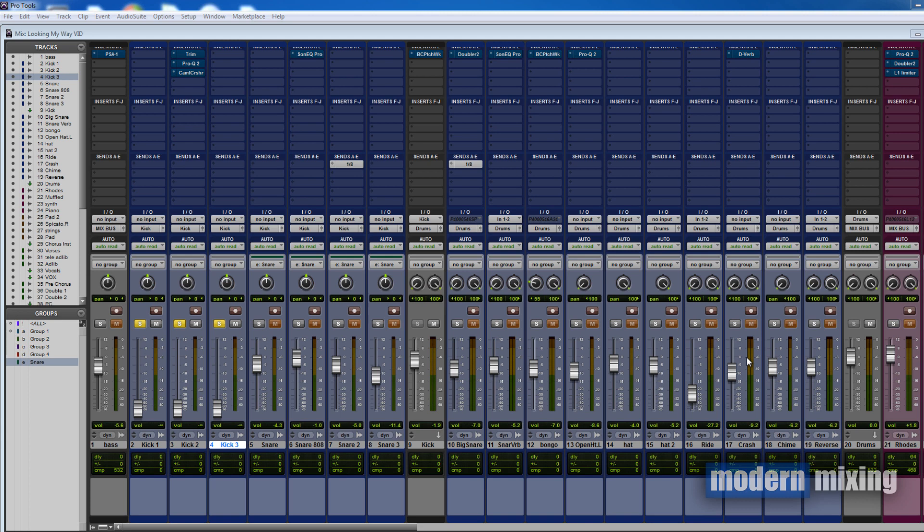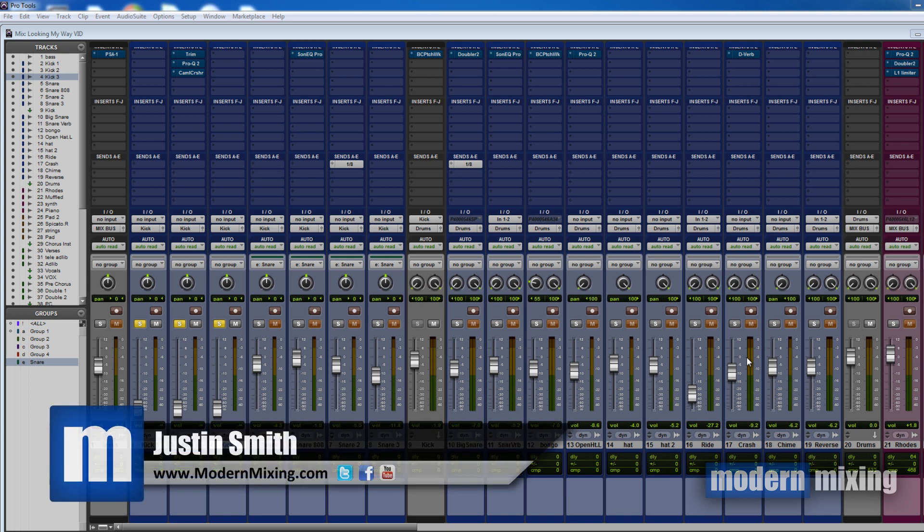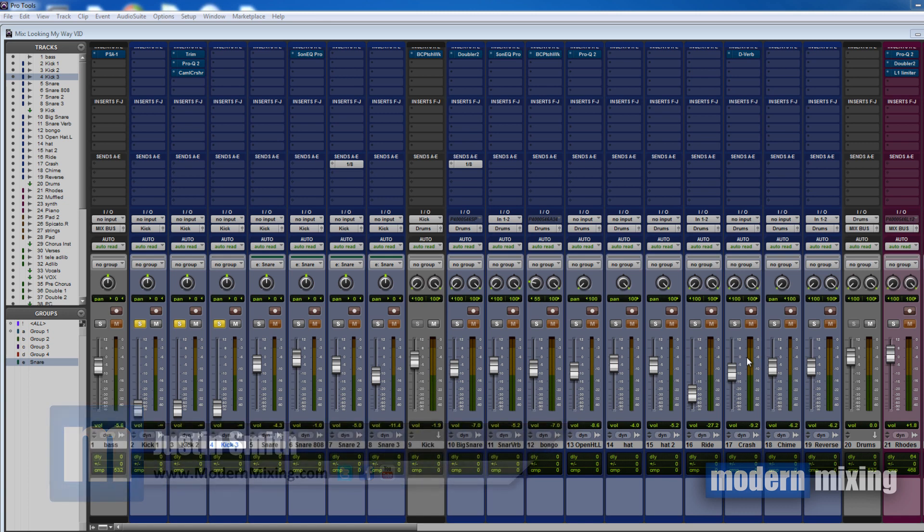What's going on, Justin here from Modern Mixing, and today I wanted to talk about the importance of phase relationships inside of your mixes.